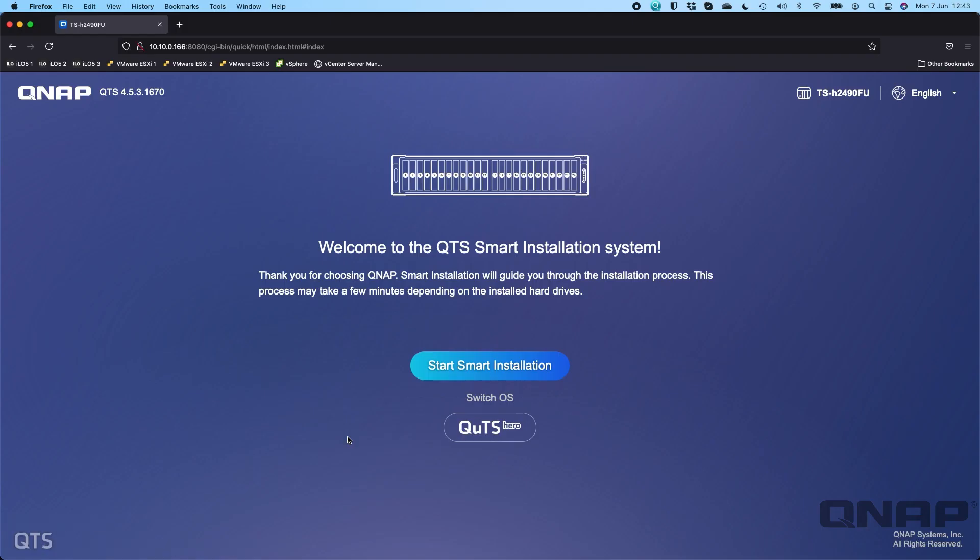Hi my name is Craig, I'm the technical manager here at QNAP UK. Today we're going to demonstrate how you'd switch a NAS between QTS and QUTS Hero.